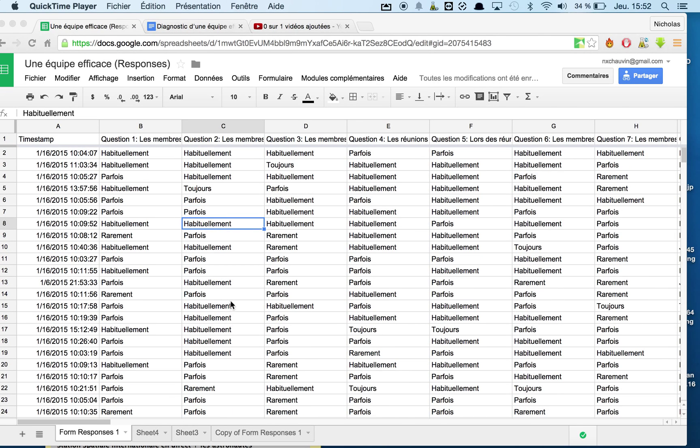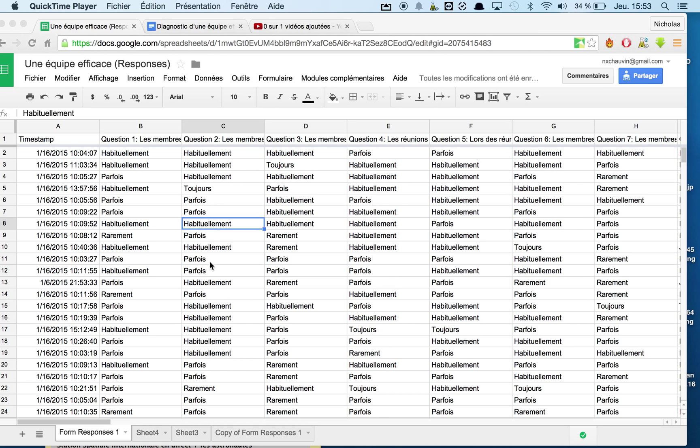And what she was looking to do is compile the data. Now it's impossible to compile words because she wanted to create a diagram out of it. Not going to happen. So what we're going to do today, we're going to change all of these words into numbers and then make a beautiful graph out of it. It shouldn't take too long. We're going to look at a little bit of scripting as well.